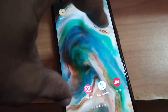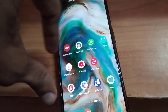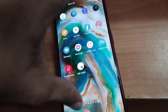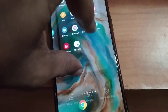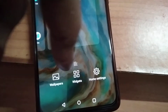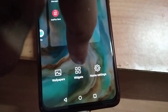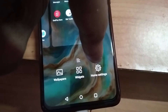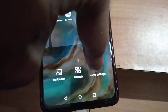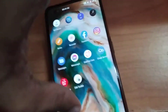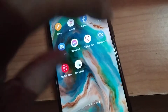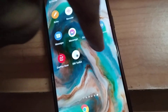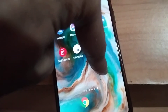For OnePlus devices, you can simply use both fingers and move them like this to access the home screen settings option. I will show you once again — use both fingers and you can see the option. Another option is you can simply long press the home screen for a few seconds.